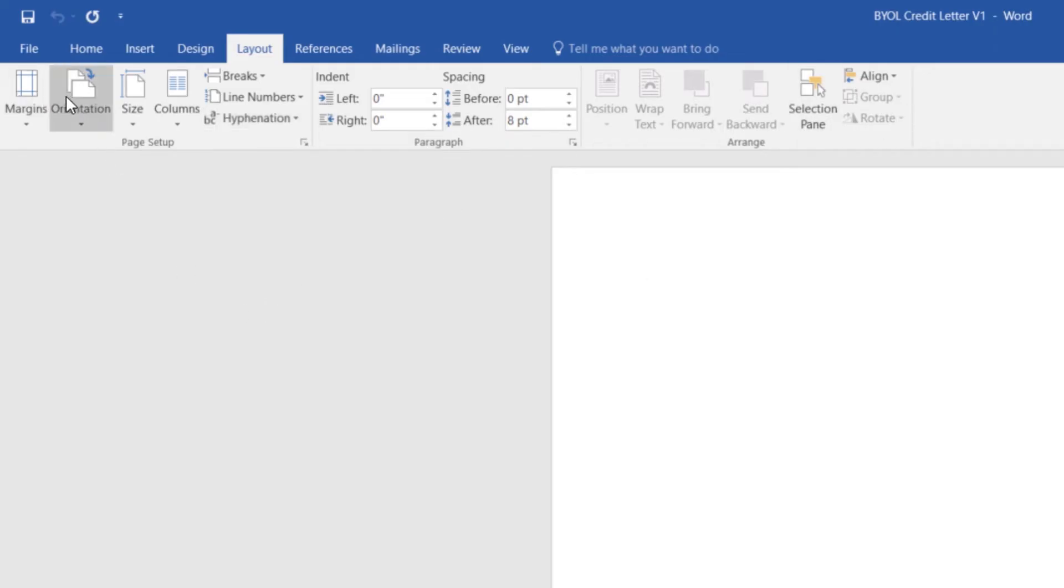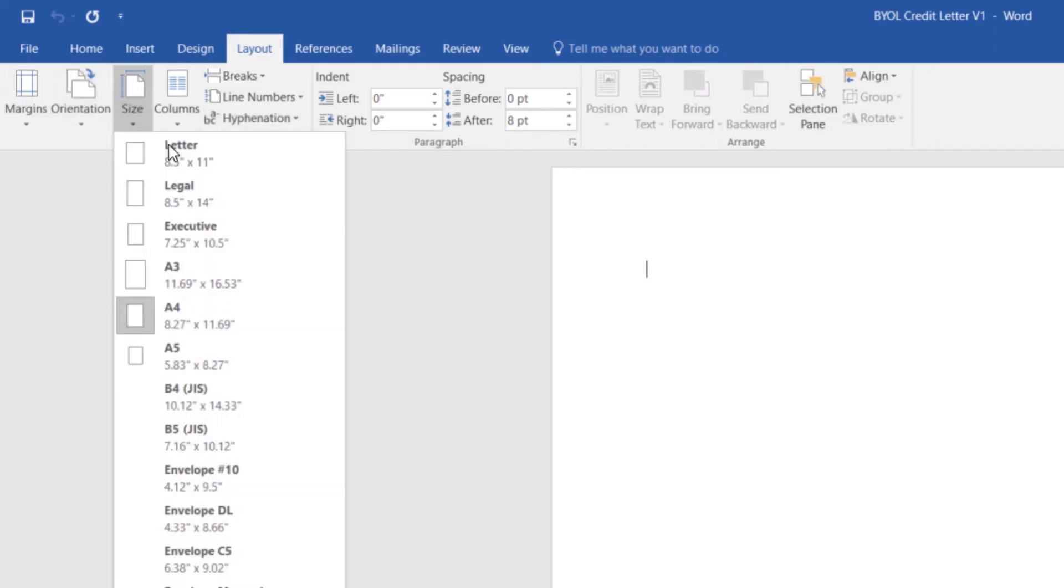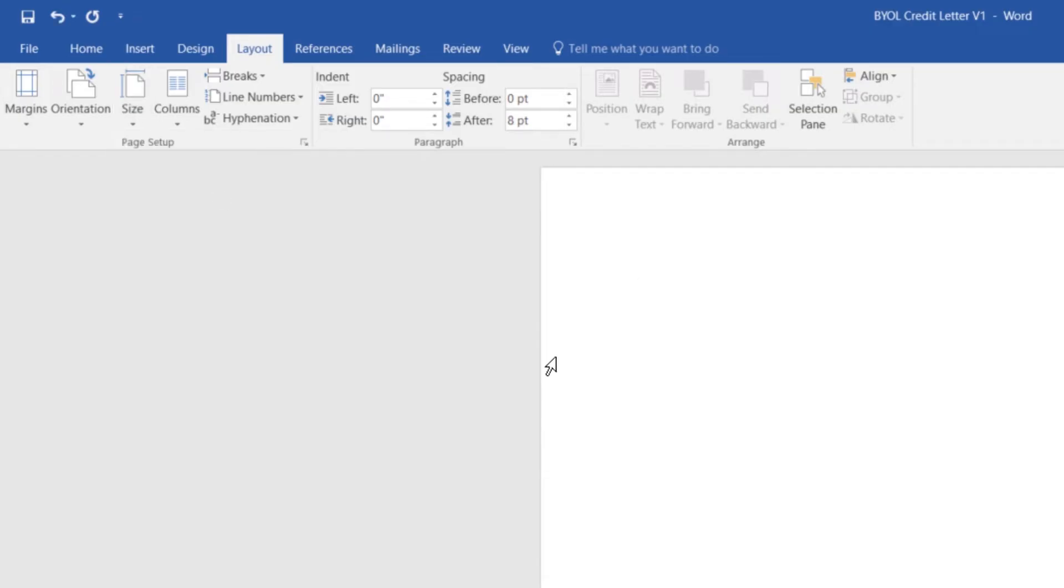So what we're going to do is, we're going to do size and you'll see mine is set to A4, that's the normal letter size, but in the U.S., it's going to be letter. All right, so that's how to change the page size.